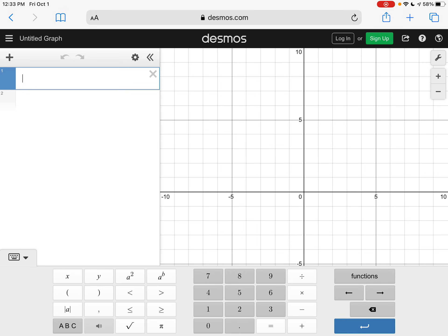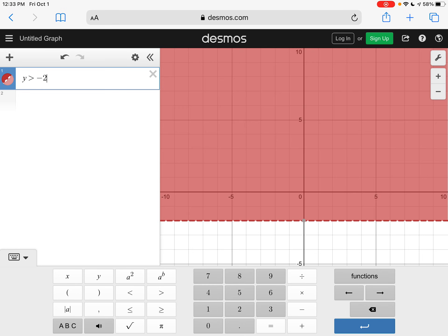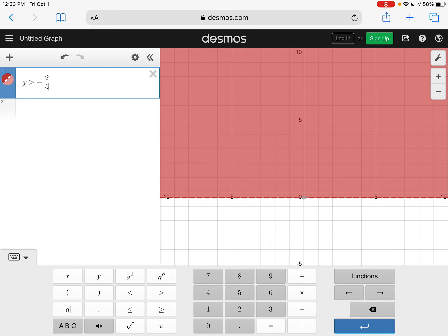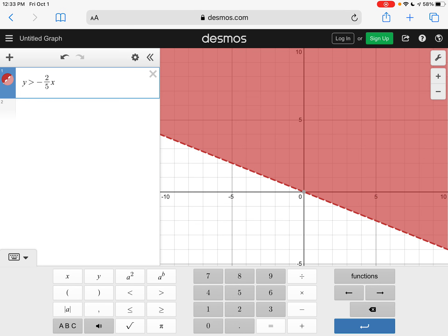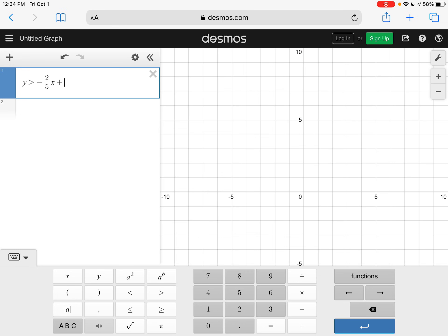So the first one that we graphed was Y is greater than negative two fifths. And then to get out of that fraction, you're going to hit the arrow over button X plus two.